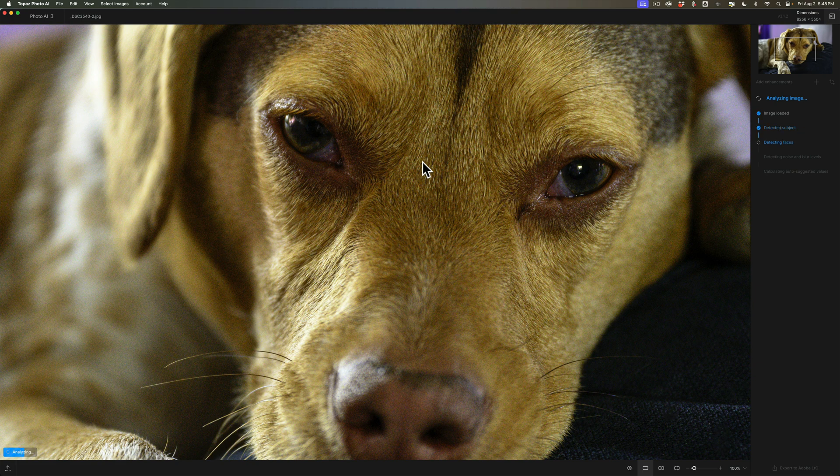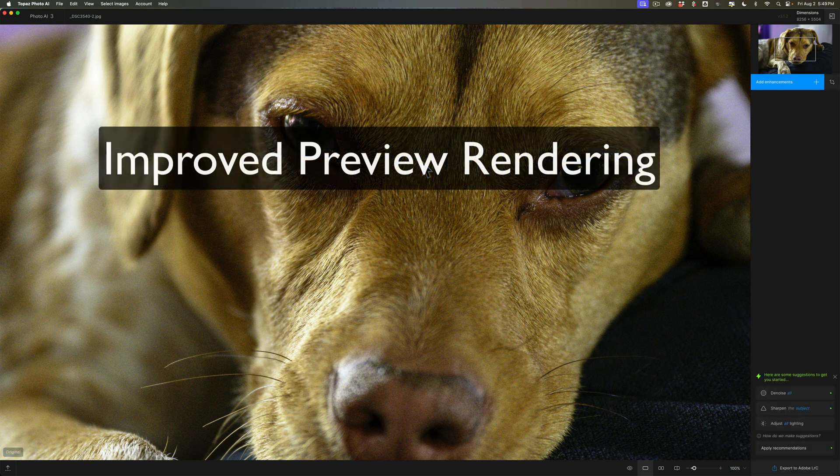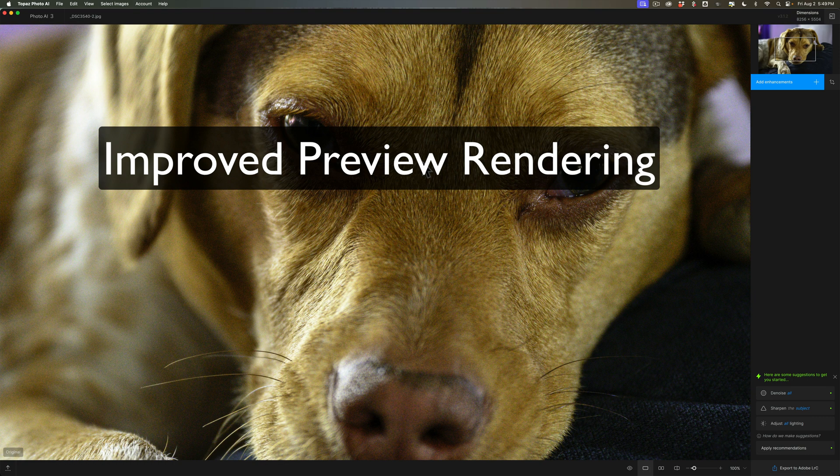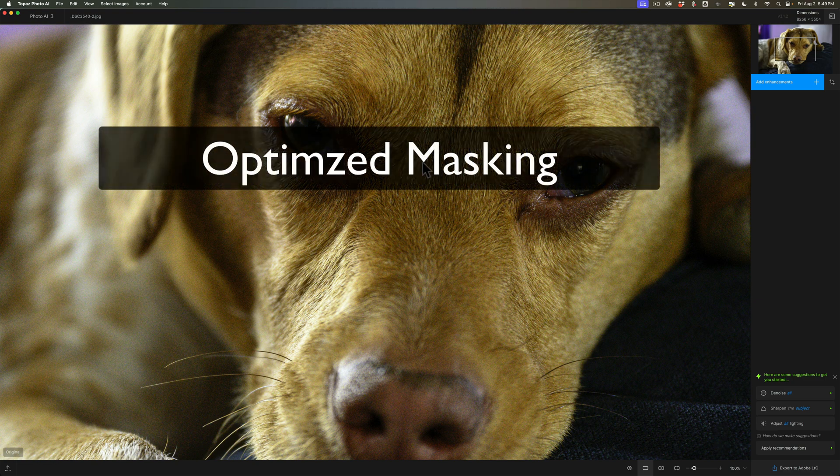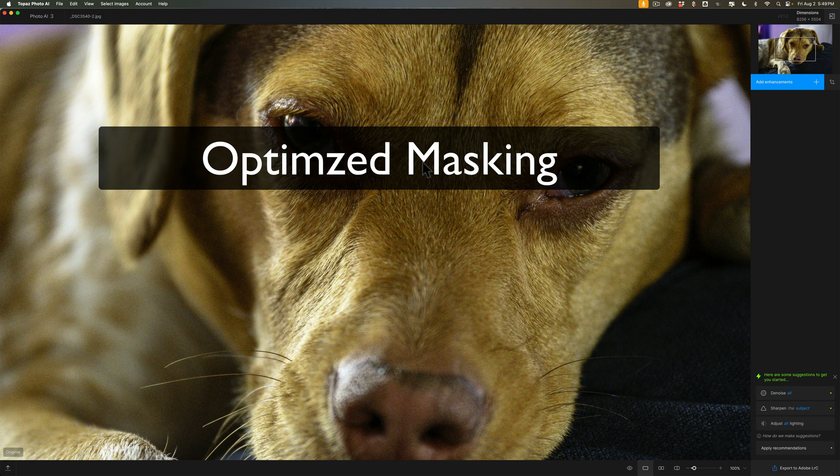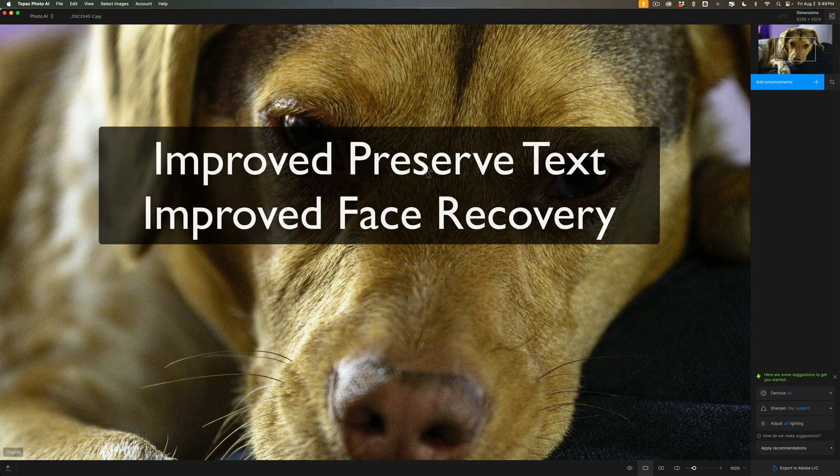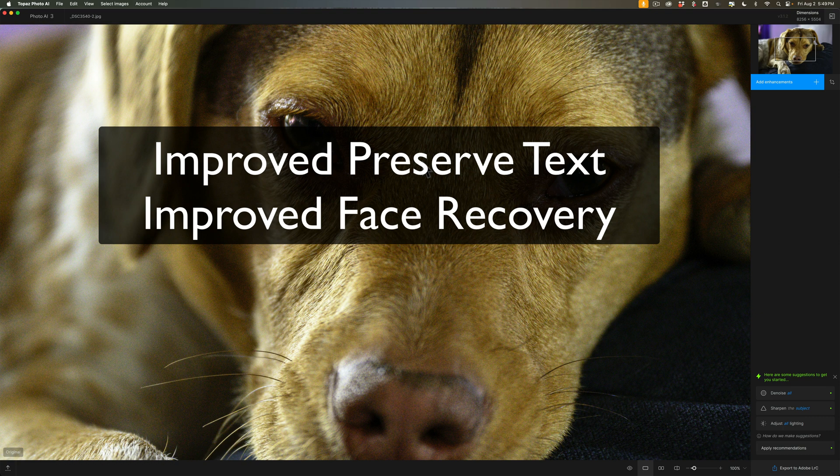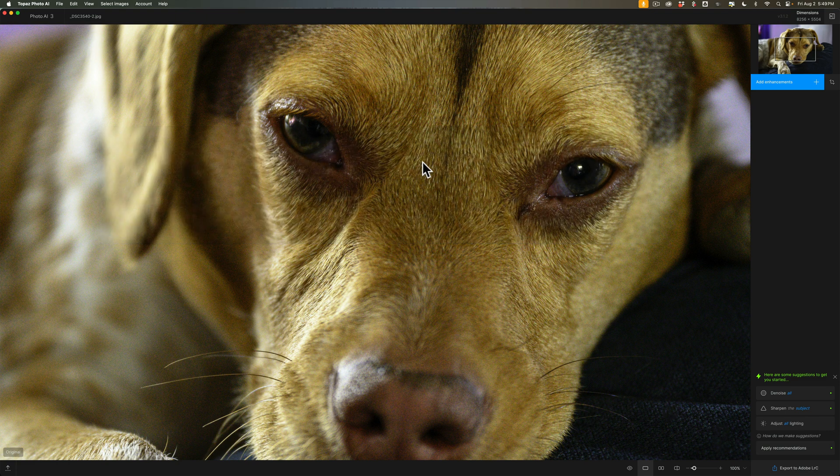Most of the new things they've added to this version of PhotoAI are under the hood. First, the preview rendering supposedly is faster. Also, they've optimized masking. So if you do use masking, like sharpening the subject and masking just for the subject, supposedly that is improved. They've also improved the preserved text functionality and the face recovery functionality. So that's nothing new, they've just improved what is already there.